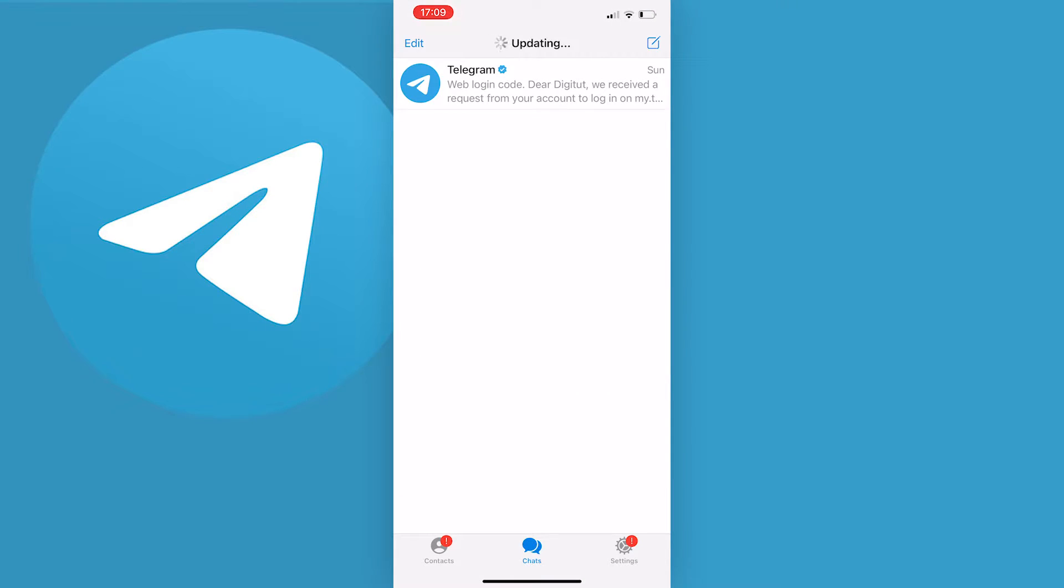You can only change your font style after you've typed your message, and you can't change the font of the Telegram app UI system. To change the font style in your messages, go to chats in the bottom middle of the page and type your message.